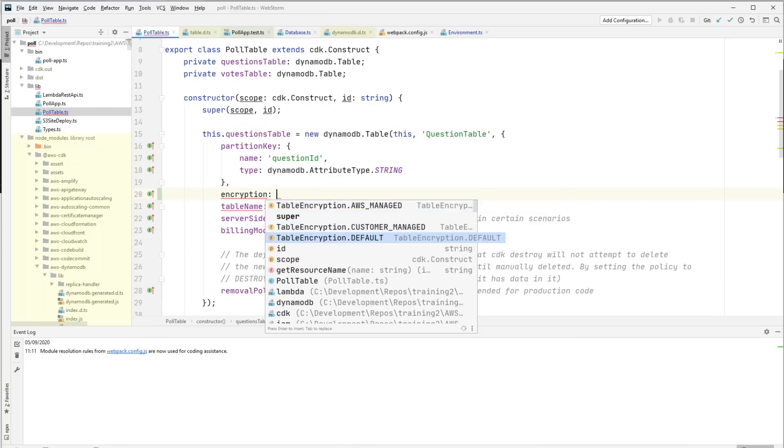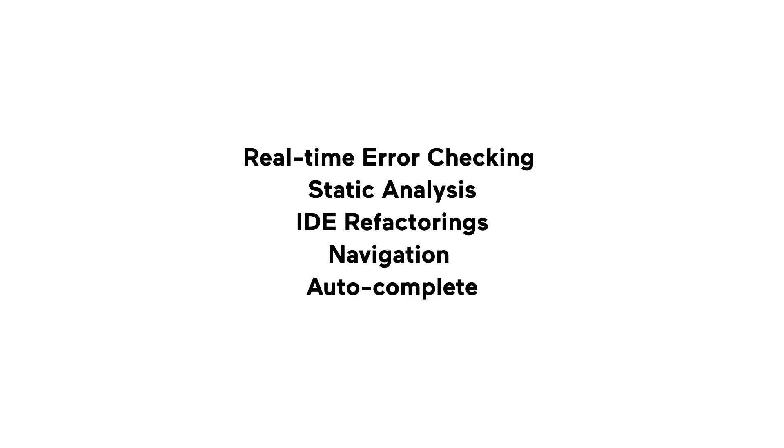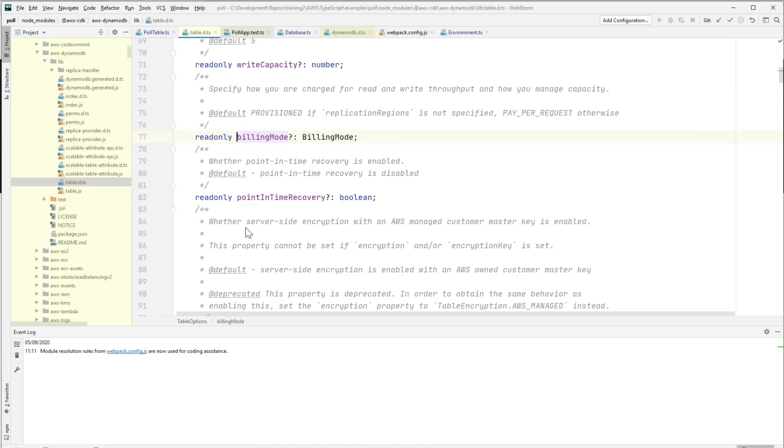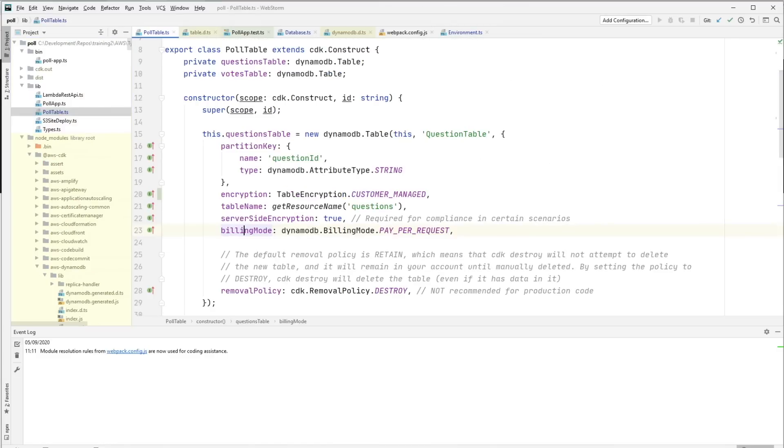With static typing we get a much better development experience from real-time error checking, static analysis, IDE refactorings and navigation and autocomplete, which is really important when we're working with unfamiliar APIs.